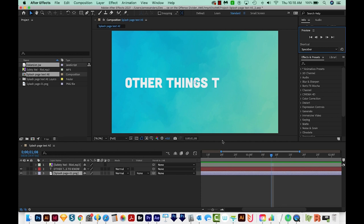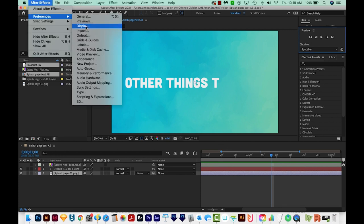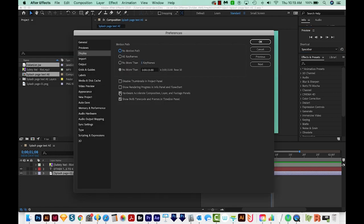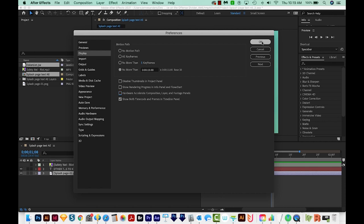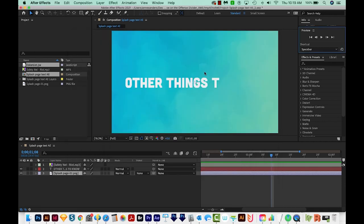But if you're still having issues, go back to your Preferences, then go to Display, and uncheck Hardware Accelerate Composition Layer and Footage Panels. We'll do that, and then hit OK. Now at this point, you're going to want to restart After Effects, and that should fix your lag problem.